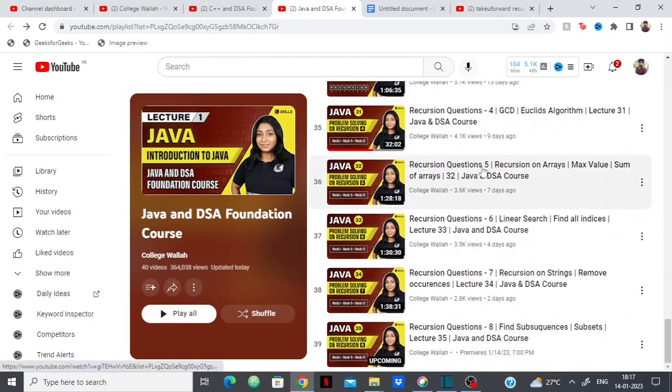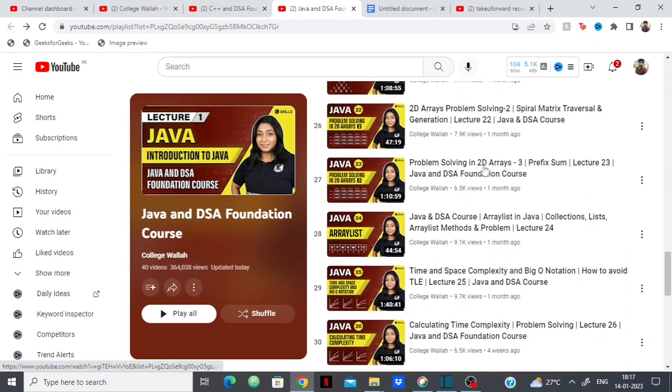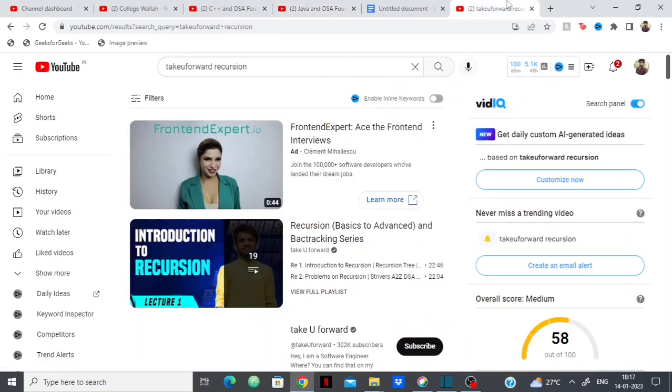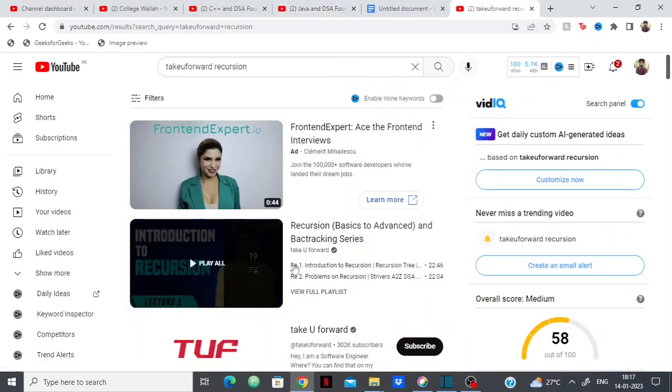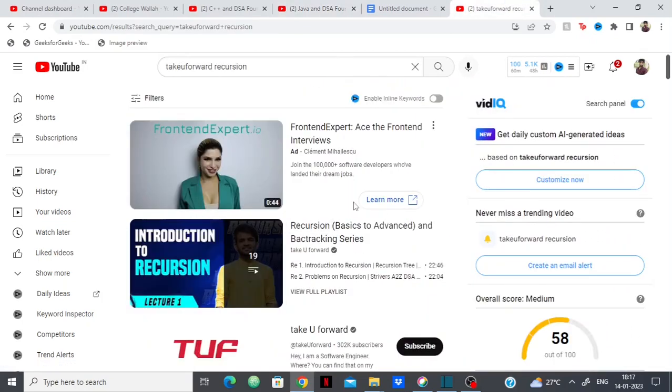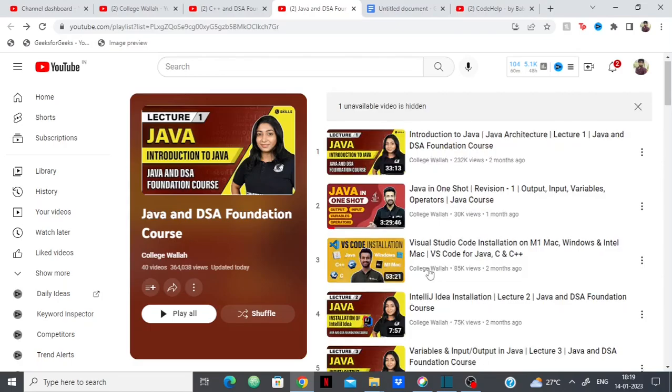Like this isn't bad either. This is pretty good as well. But you have a better option here, which is again, Striver's.